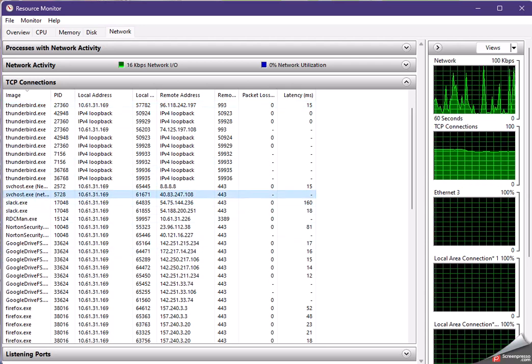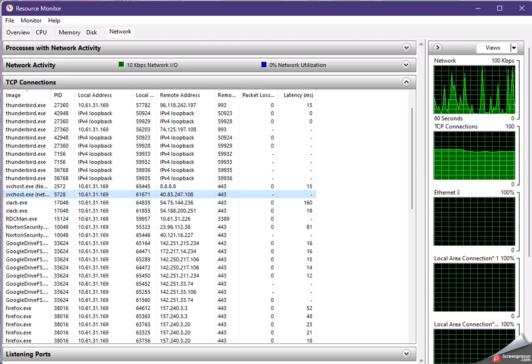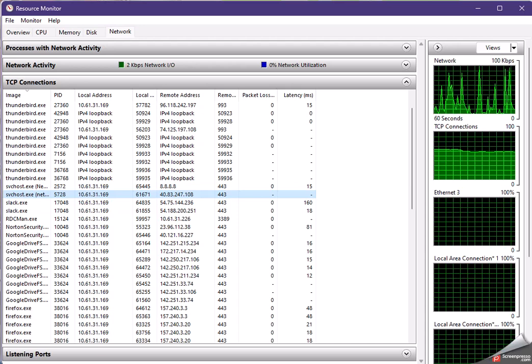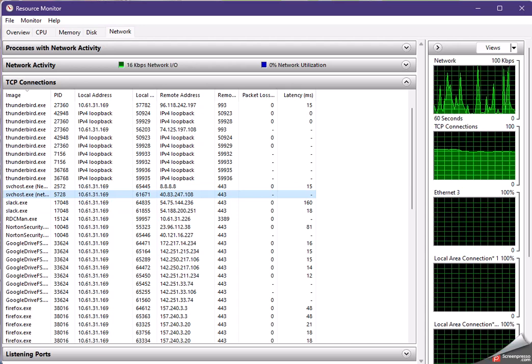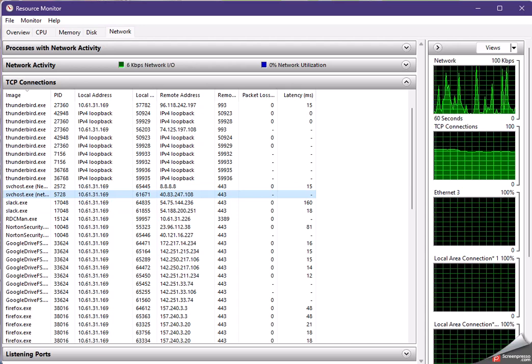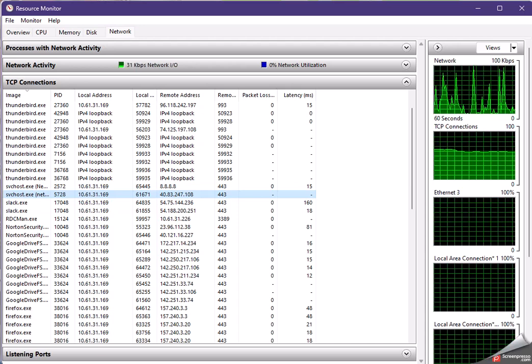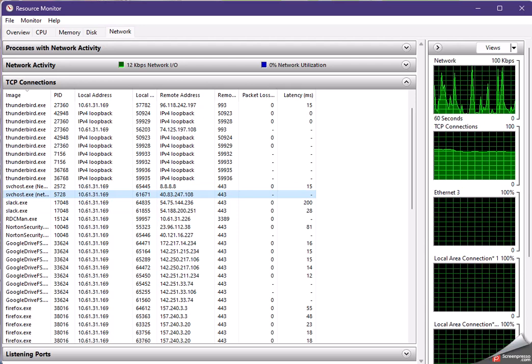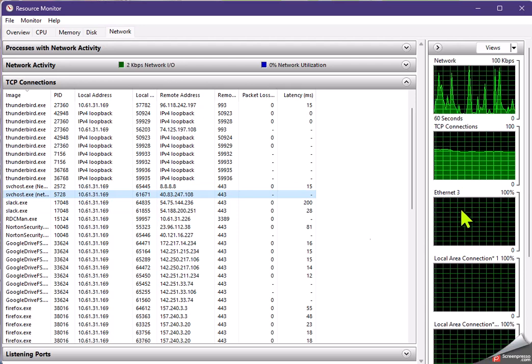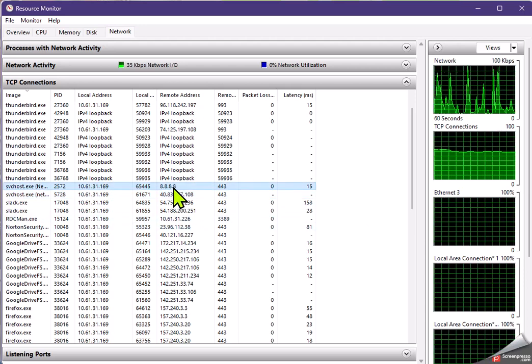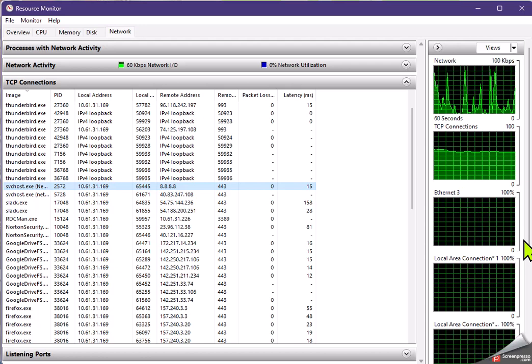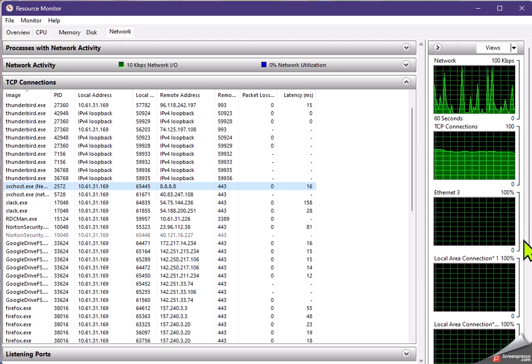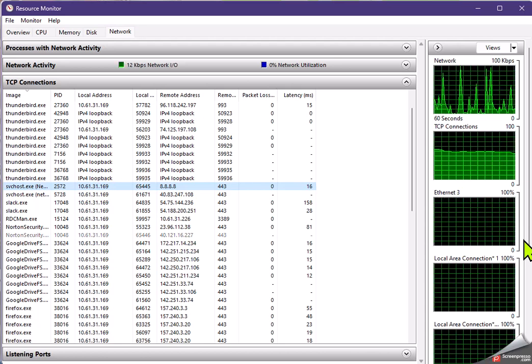And then service host is an application that is a Windows application and it's using 443 to communicate. And you can see here that it's using 443 to communicate to the DNS server, my default DNS server, which is the Google DNS.